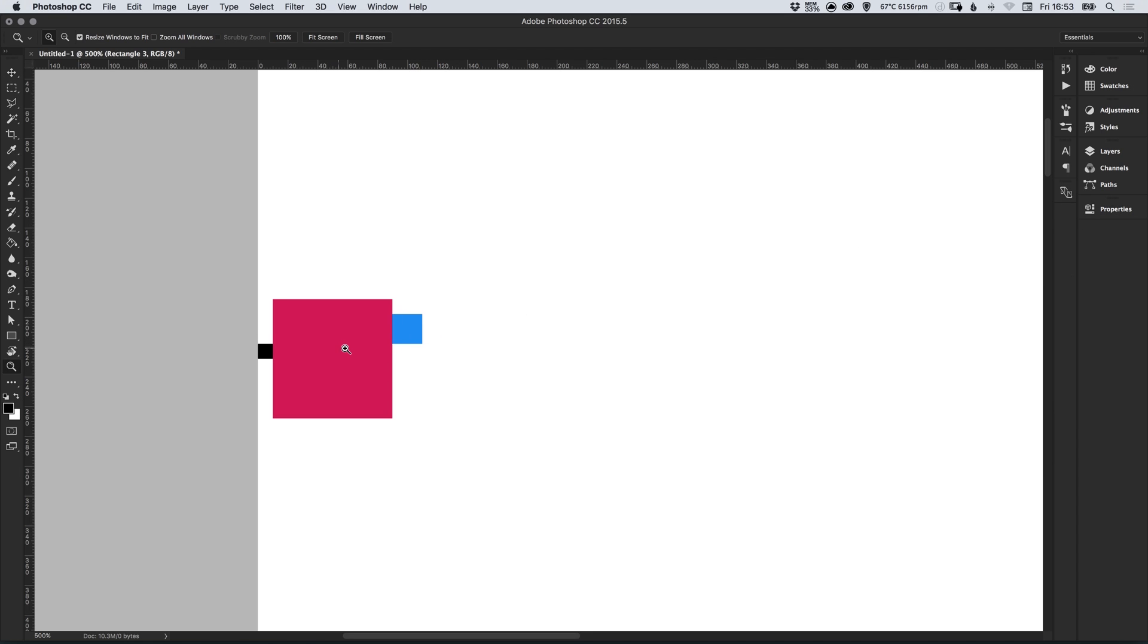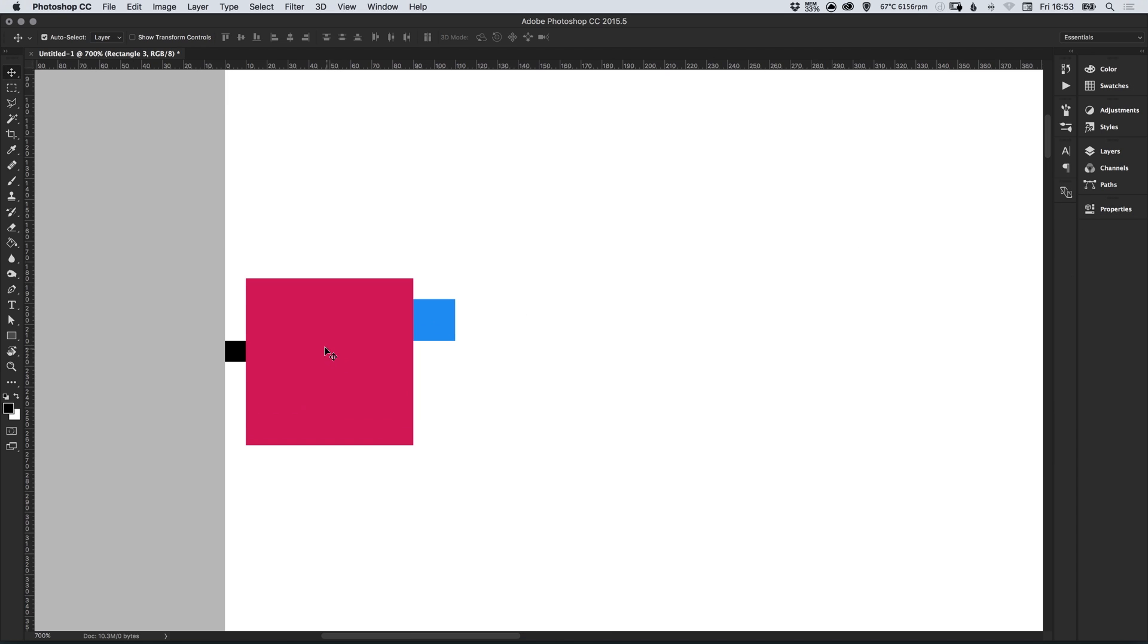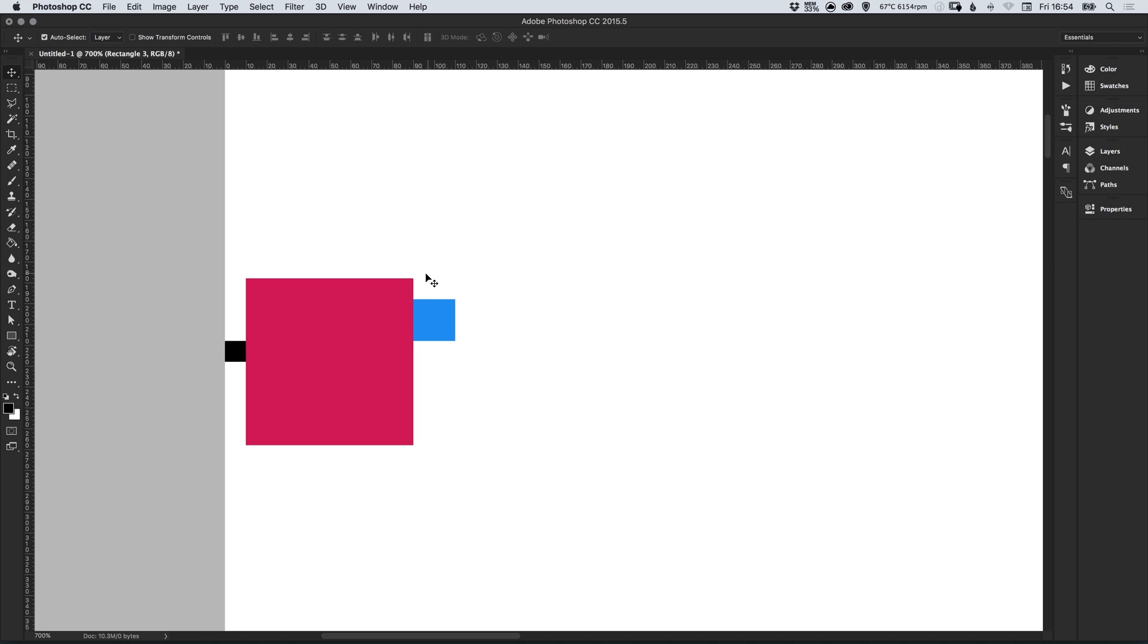So what have we created? The black square on the left is our 10 pixel margin, the pink 80 pixel square is going to be our column and then the blue 20 pixel square is going to be our gutter and that is the spacing between each of the columns.